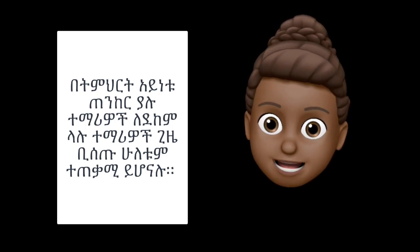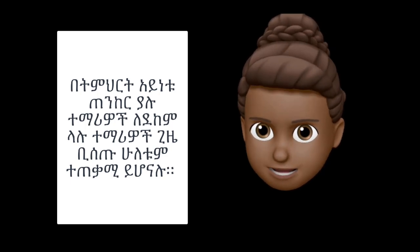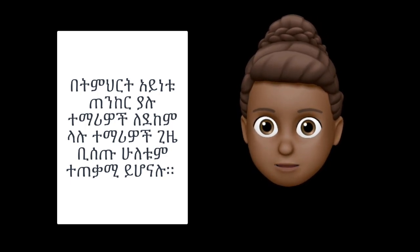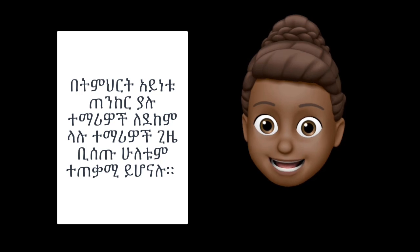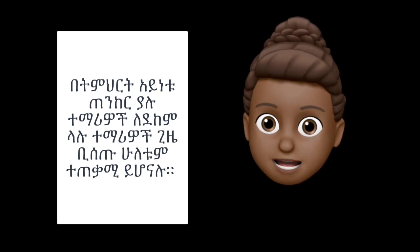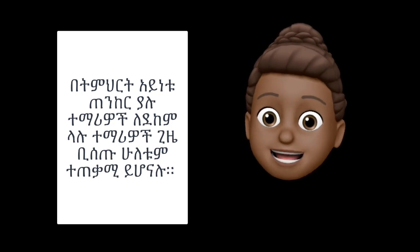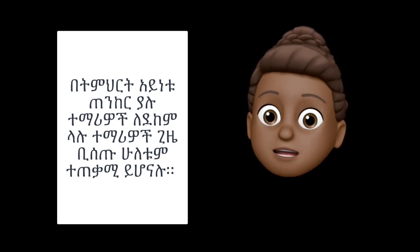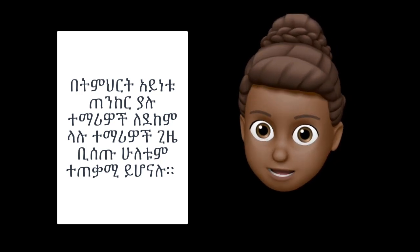When you have a question, you can't answer any questions, or you can answer any questions.